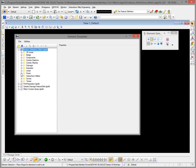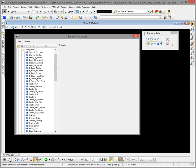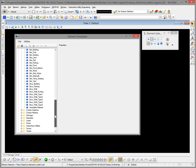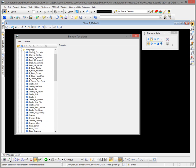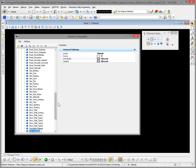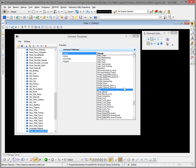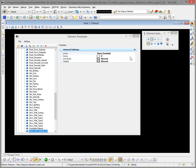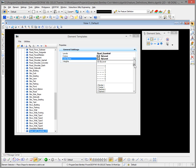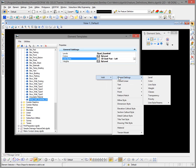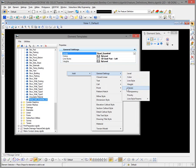We'll create element templates for our guardrail for surface components. I'll expand down in our examples workspace and make a new element template for a component. I'll select New Template and call this 'Road Left Guardrail 3D'. The level is going to be Road Guardrail. We'll set color by level, and the line style which we created in Part 1 is assigned here. For weight we'll use by level.